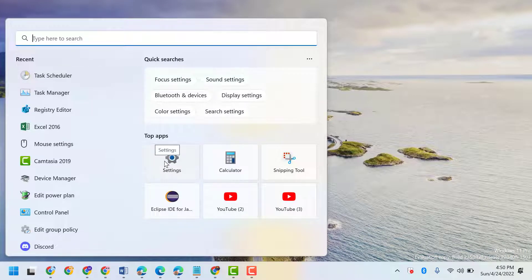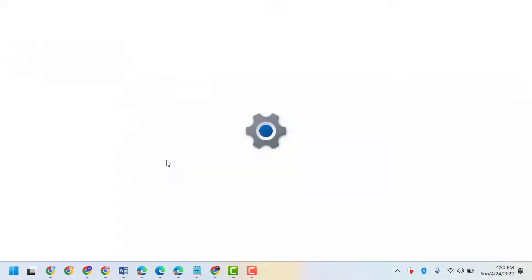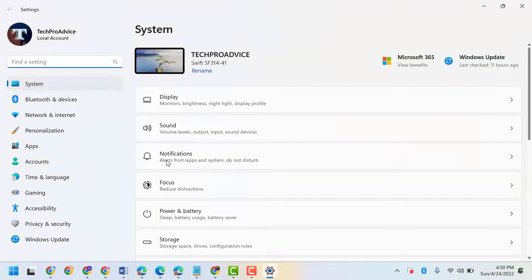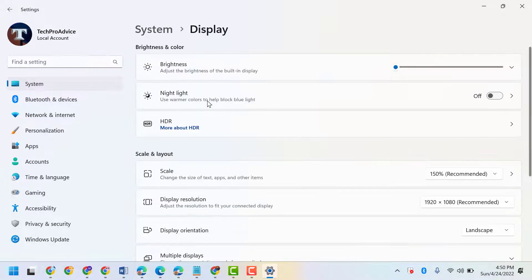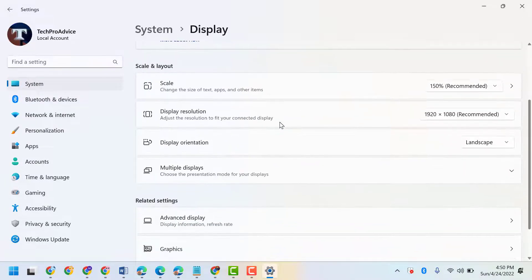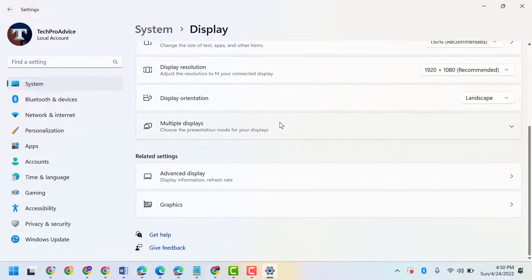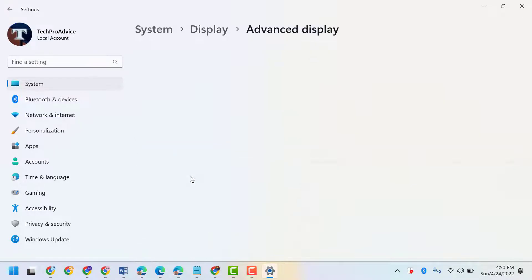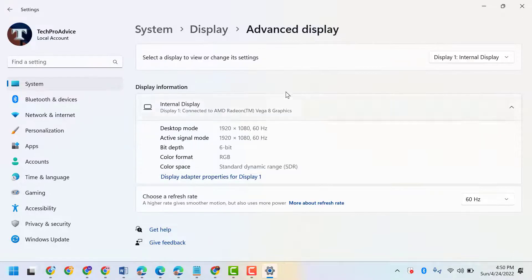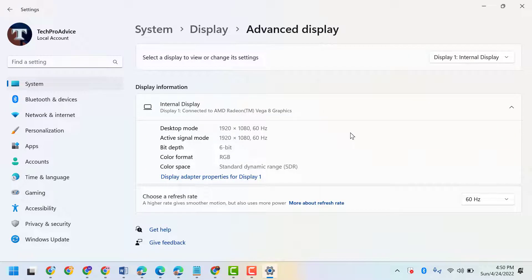open Settings, then click on Display, scroll down and click on Advanced Display. Now here click on Display Adapter Properties